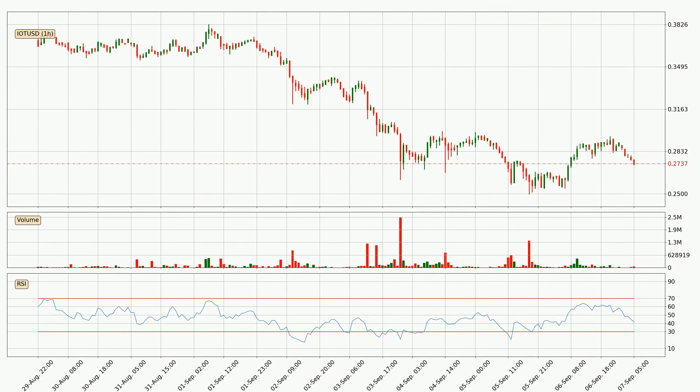Looking at the hourly relative strength index, the current hourly RSI is at 42, so it doesn't show signs of overbought or oversold conditions at this point.